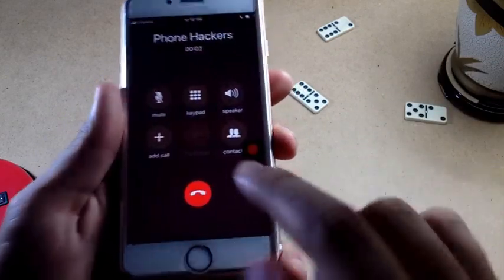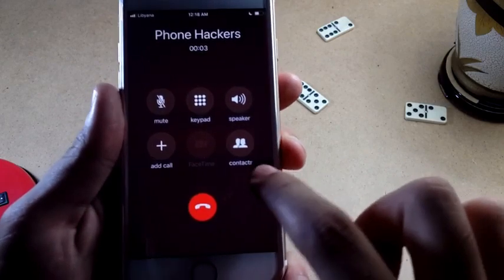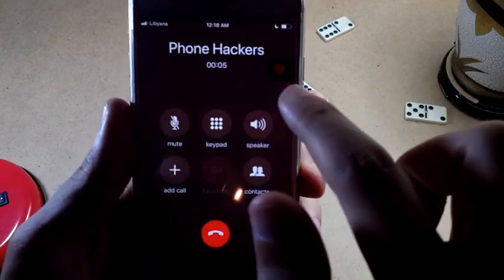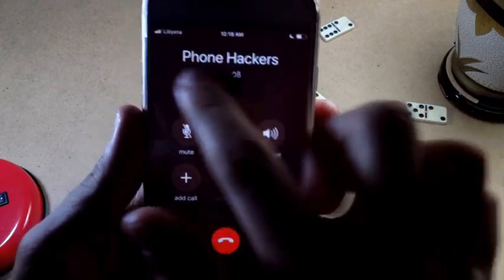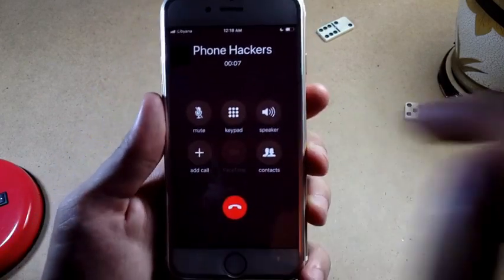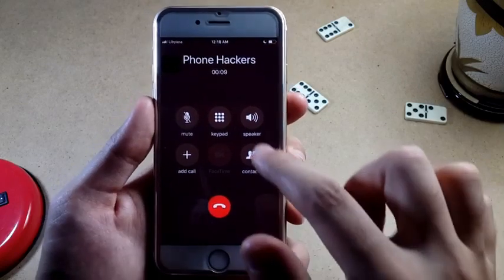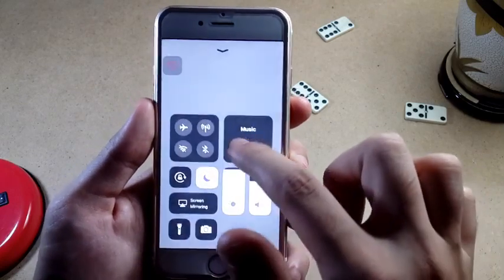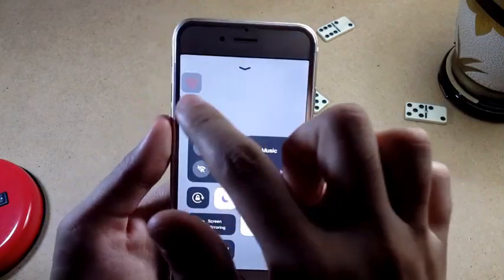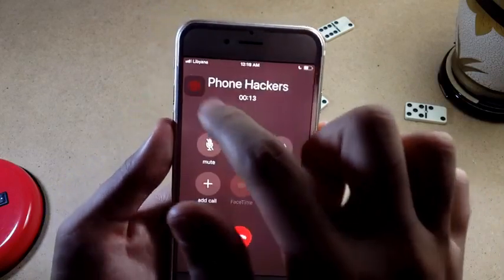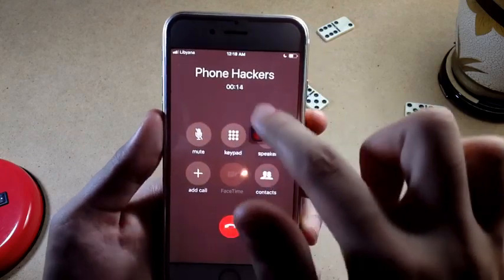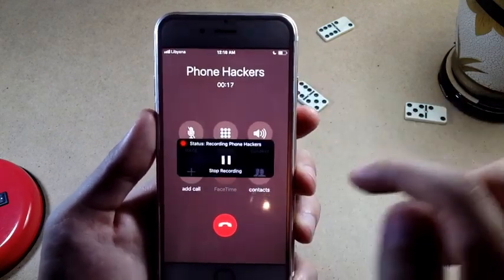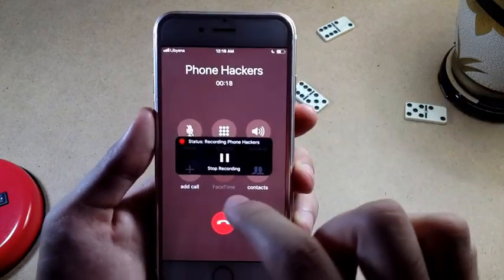As you can see, it shows a floating red circle that you can move wherever you want on the screen. If you tap on it, it will stop the recording.